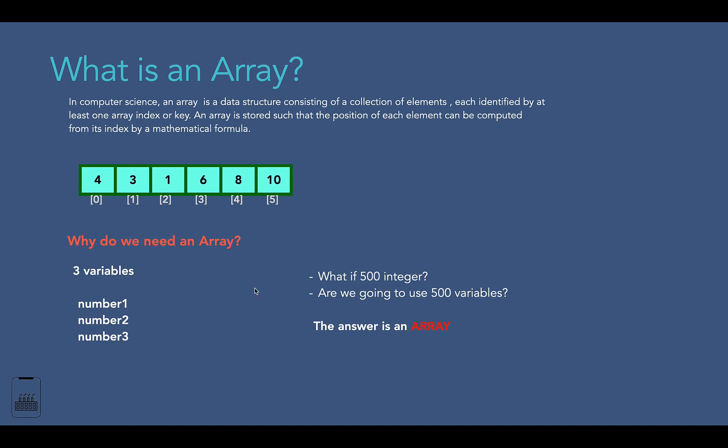Hopefully with this lecture you have understood what an array is and why it is essential in programming. In the next lecture, let's see what the different types of arrays are — see you there.